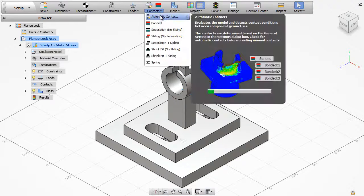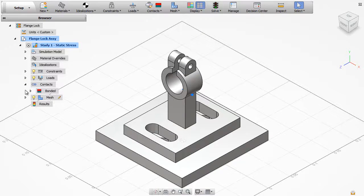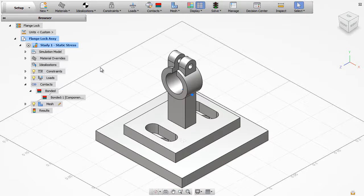Contacts define how forces are transmitted from one part to another and can be automatically applied to the design.